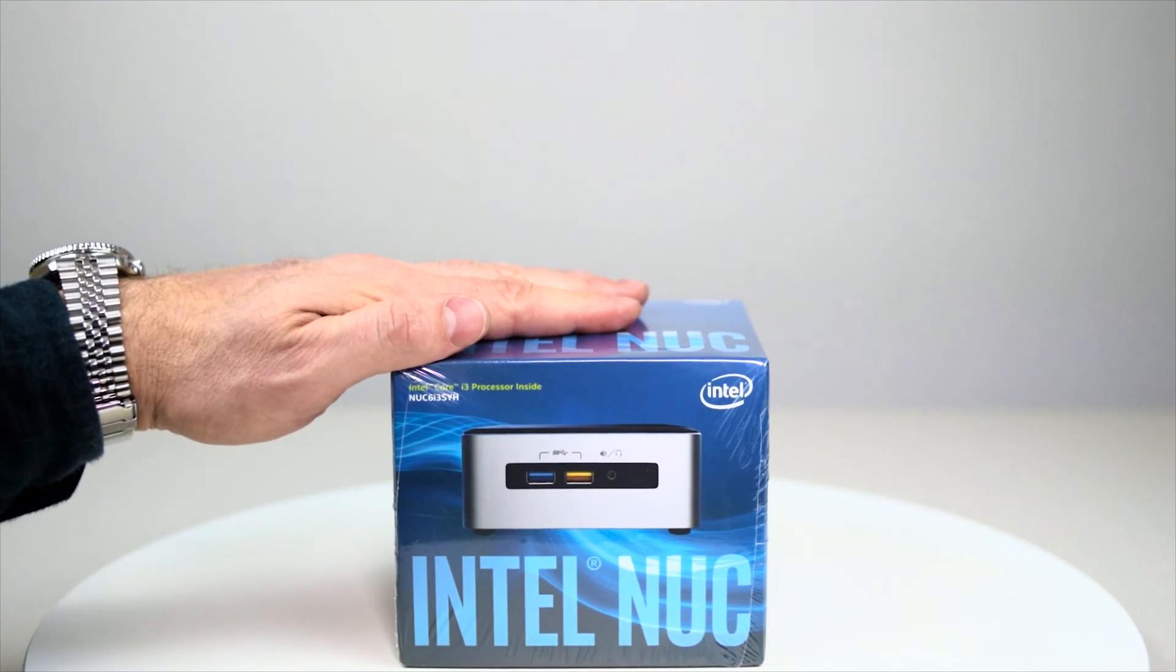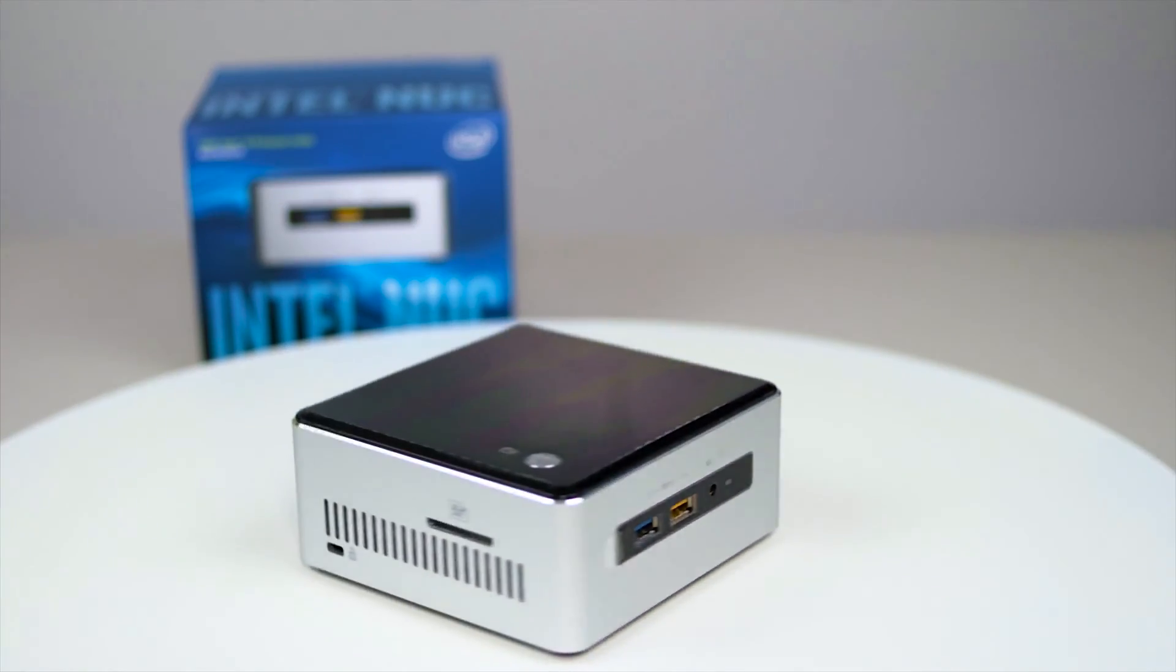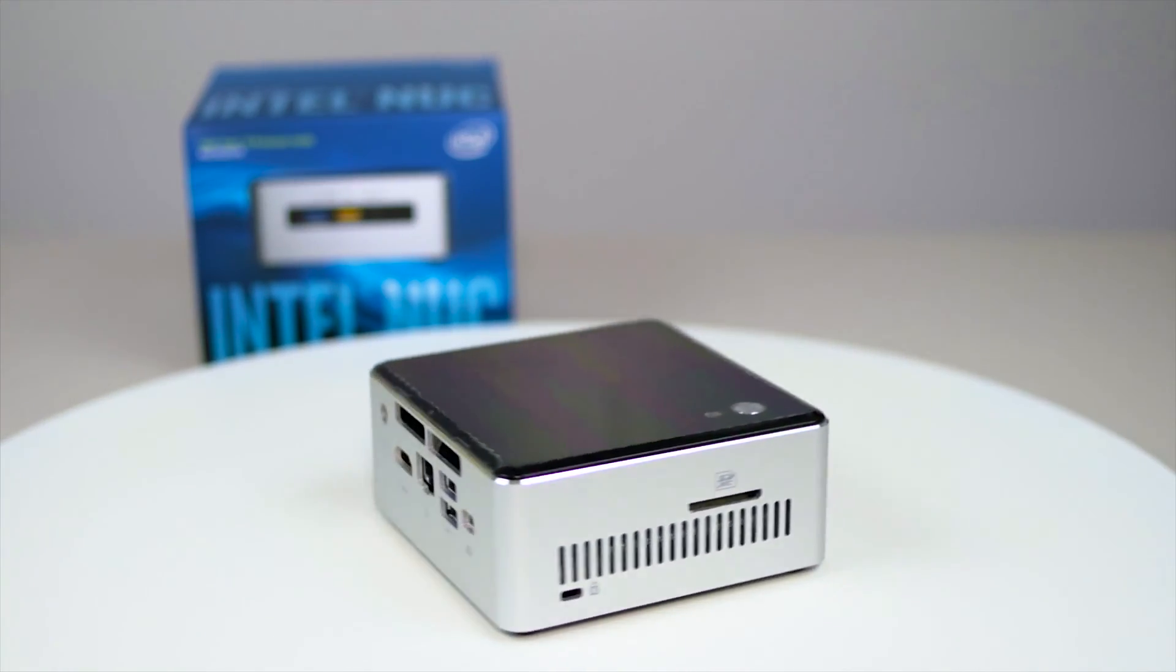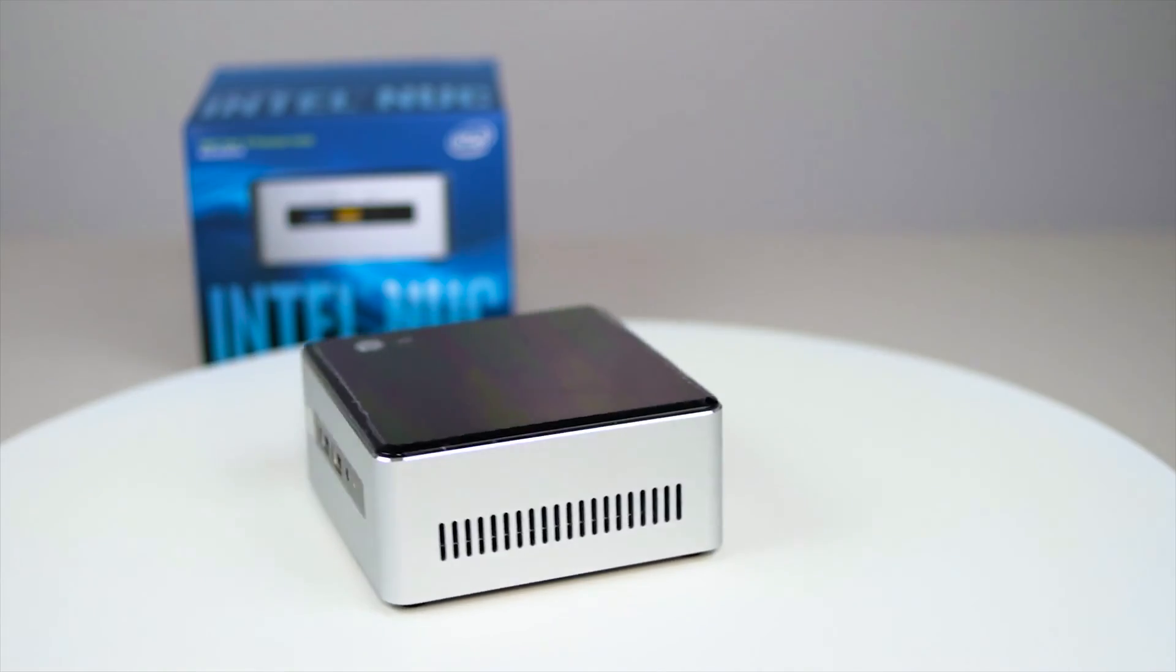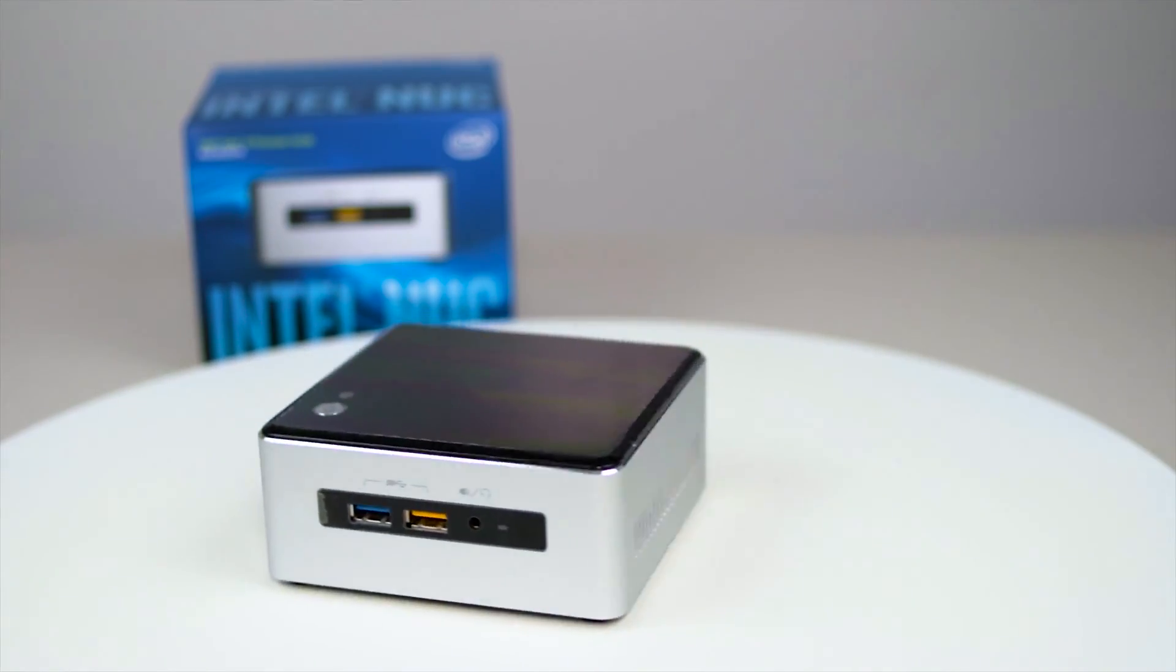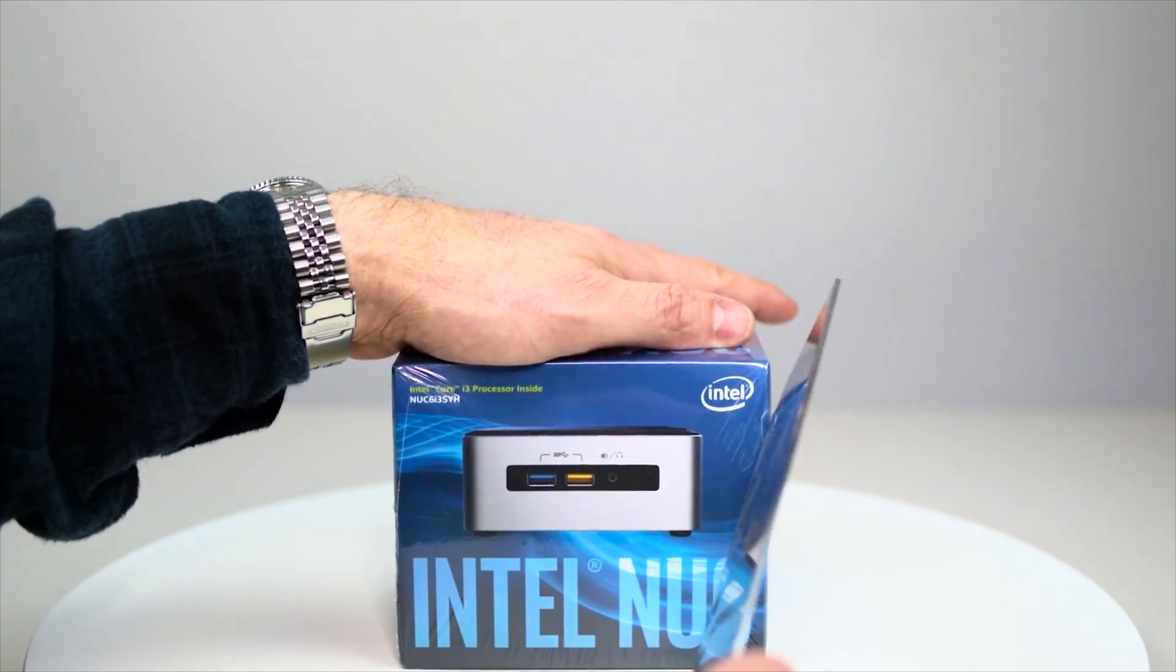This is the i3 model. You can get an i5, you can get ones with Iris graphics, you can get ones that are lower end as well. Let's unbox it and have a look at what we get inside.